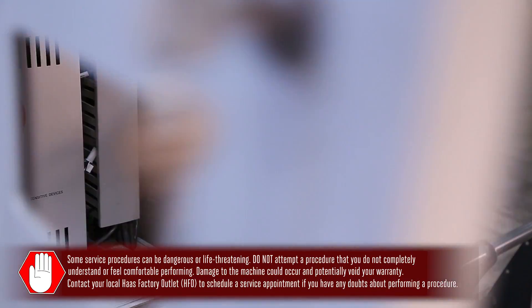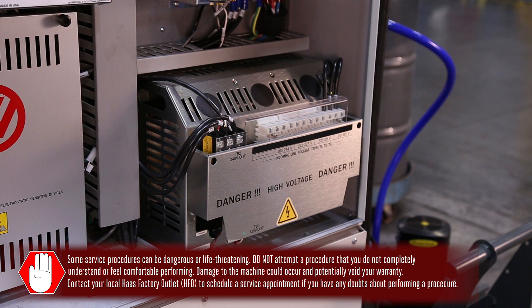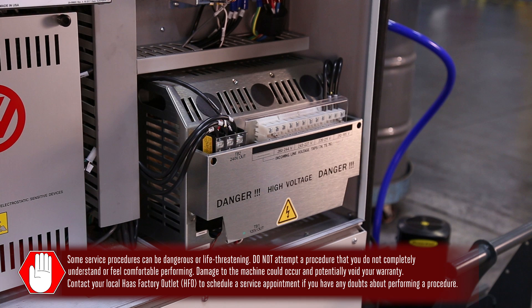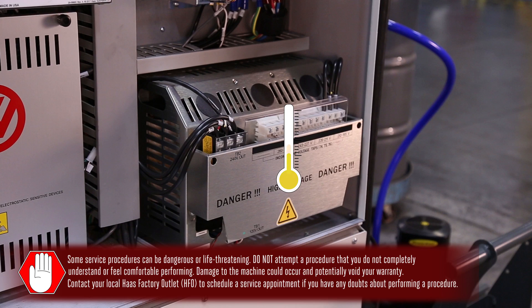The transformer converts power coming from your shop so that your Haas machines can use it. There's a temperature sensor deep inside the windings.